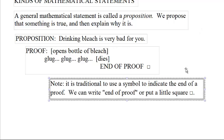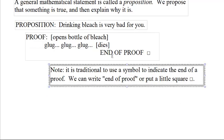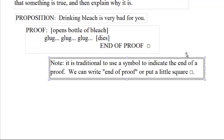Now note, it's traditional to use some sort of symbol at the end of a proof. It's very nice in a book if you see something proven and you're like, oh my gosh, how long is it going to take to prove this — and you look for the little square, and that tells you where the proof is done. Sometimes you write 'end of proof', sometimes you just write the little square.